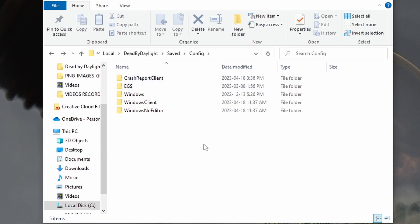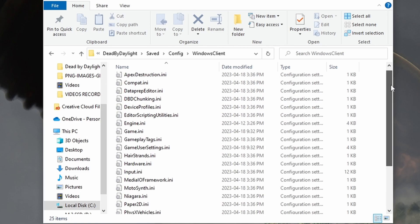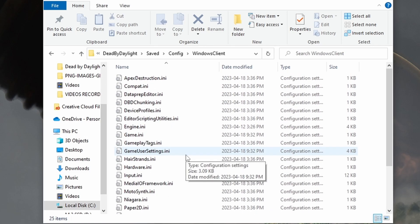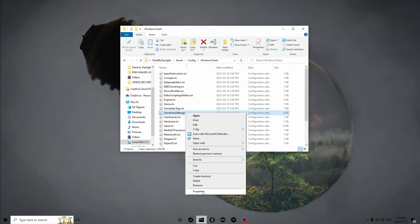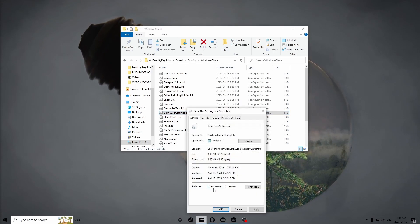For Steam it's a little different — the mid-chapter update added a new file which reset all of your graphics, binds, and overall settings for Dead by Daylight. Instead of clicking Windows No Editor, go to Windows Client — this is where all your INIs are. The main INIs we're focusing on in this video are GameUserSettings and Engine INI. First off, right click, go to Properties, and make sure this is not set to Read Only.